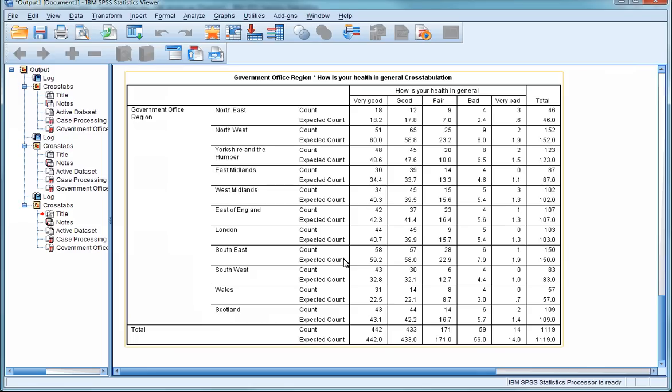As you can see, with larger tables, it's sometimes useful to use expected counts to help interpret the data. This can be particularly useful when you're interested in particular subgroups, as expected counts allow the easy interpretation of the under- or over-representation of that subgroup. We can see whether there are fewer, the same-as, or more cases than we'd expect in that particular cell of the table.